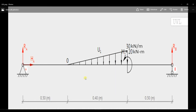Hello guys, today let us see how to solve a UVL problem in ANSYS. A uniformly distributed load problem is pretty much similar to that of UDL but differs in a few steps. Here we have a simply supported beam on which there is a UVL ranging from 0 to 30 kilonewton per meter over a span of 0.4 meters. We also have an anticlockwise moment of magnitude 20 kilonewton meter acting in the Z direction.